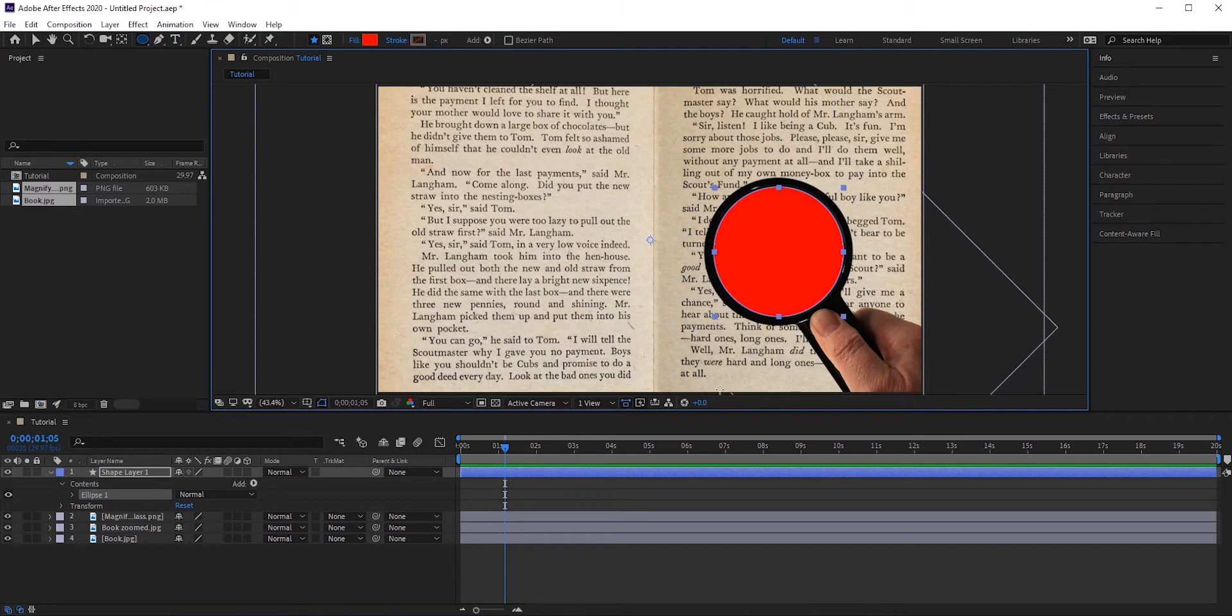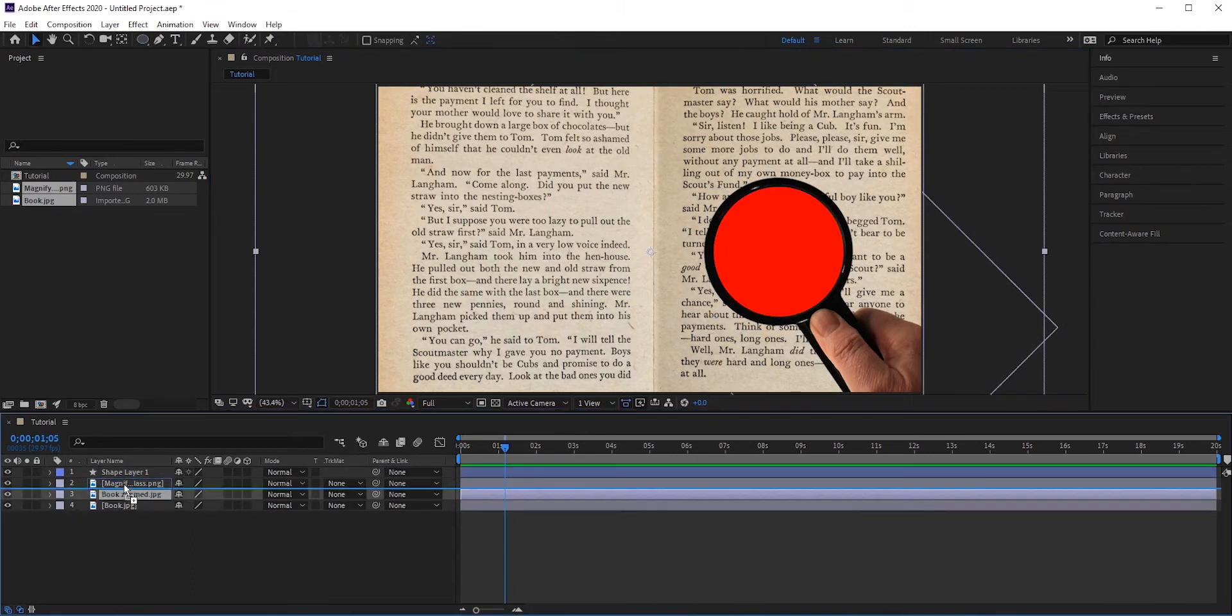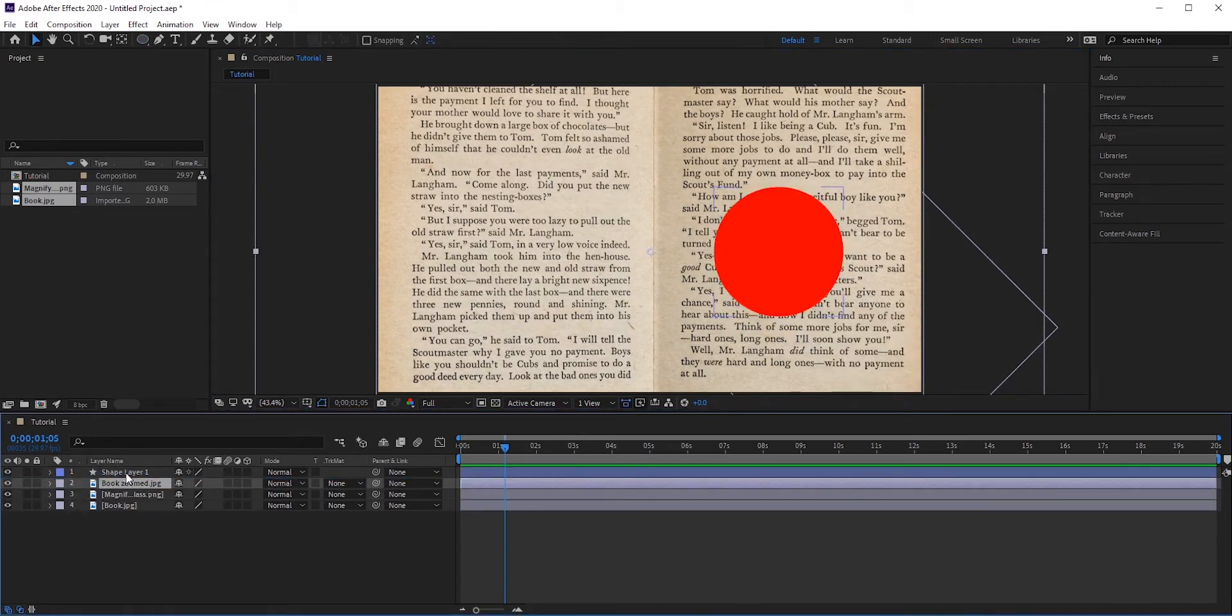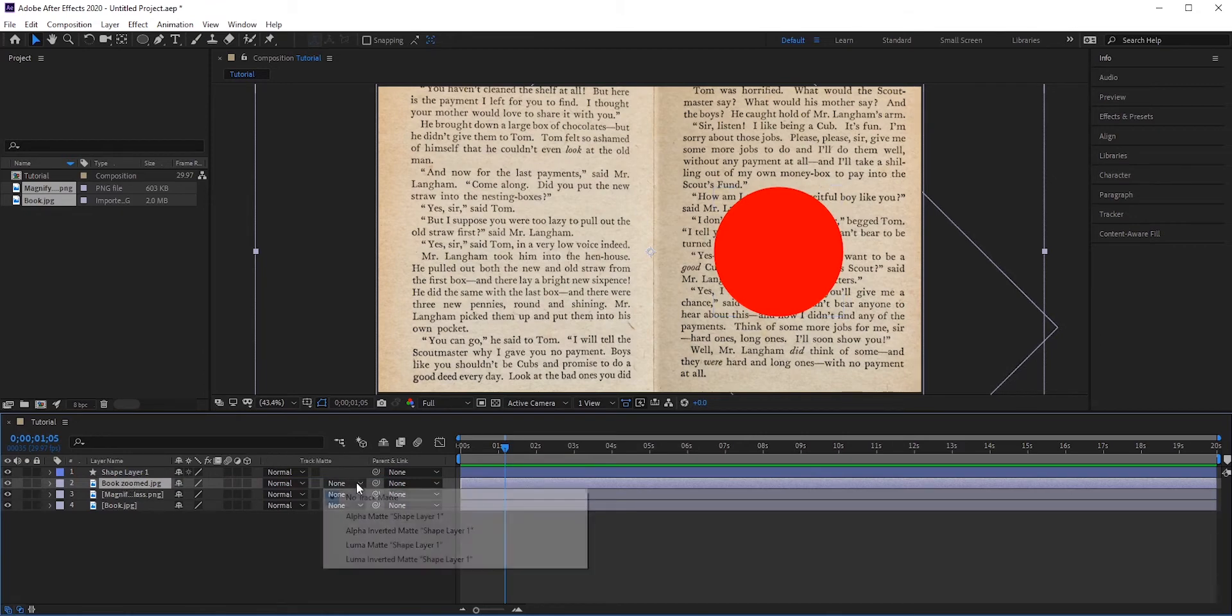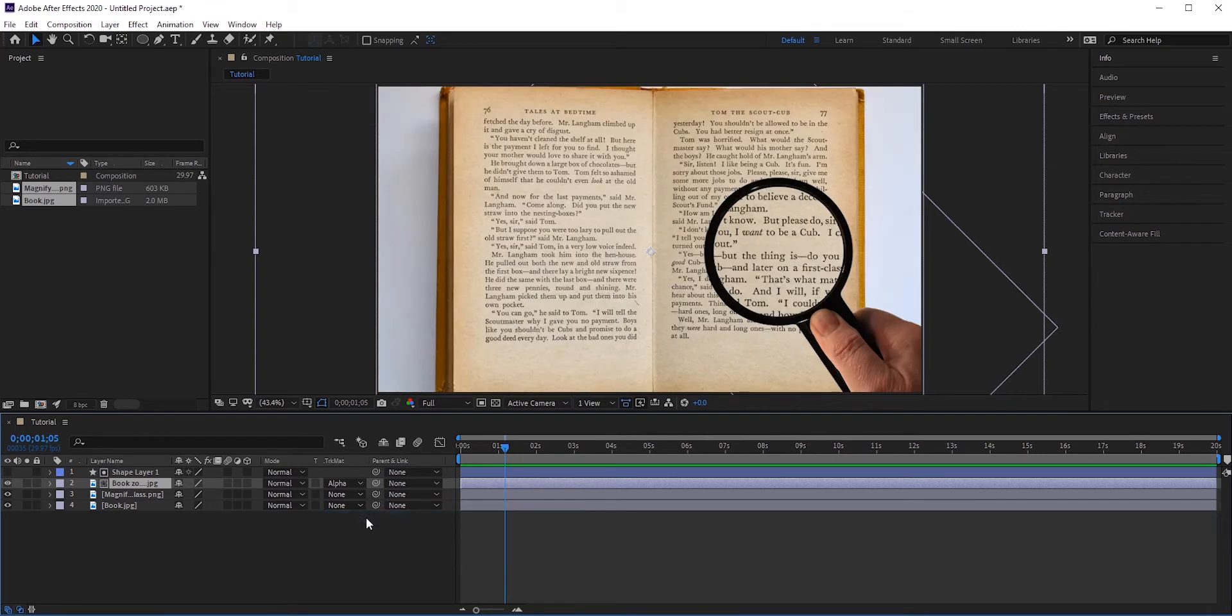You will see a shape layer is created in the layers panel. Now place the book zoomed layer just below the shape layer. Change the track matte to alpha matte. This makes the book zoomed layer only visible by the shape layer, and this is what we wanted.